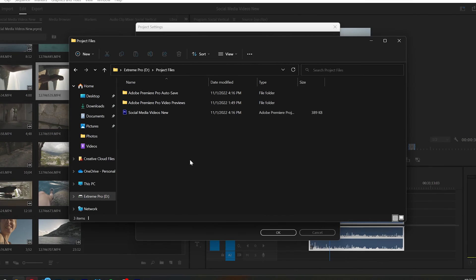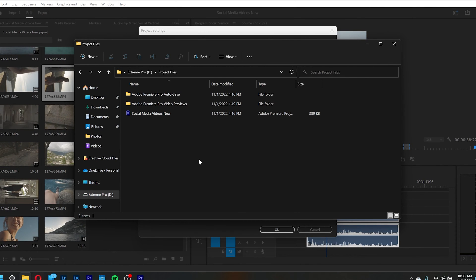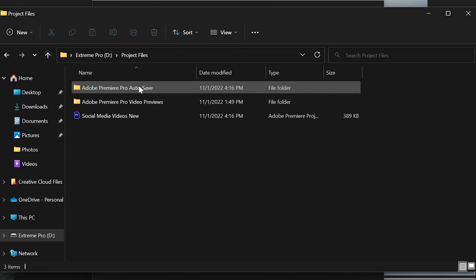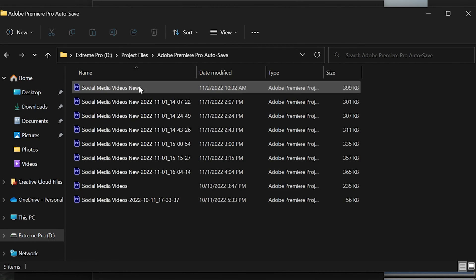This is where you're going to want to go next within your computer, either on Finder or Windows — for me I'm in Windows. Now that you're in this folder, you'll see multiple other folders as well as potentially your project file. And you're going to want to go to your Premiere Pro Auto Save folder. In this folder, you'll most likely see a ton of different files, or maybe just a few if you just started the project.